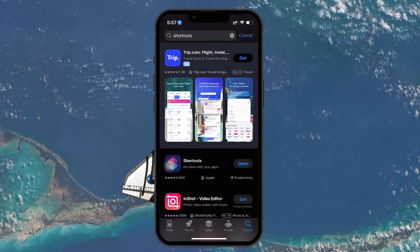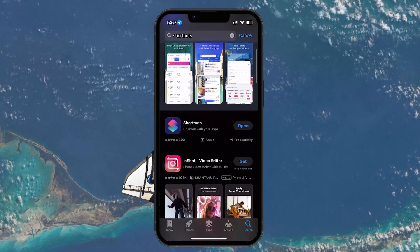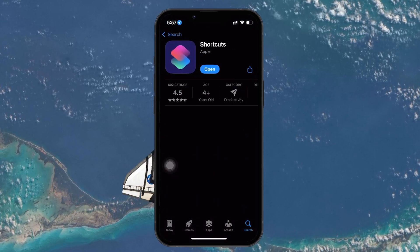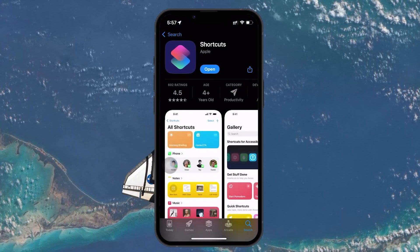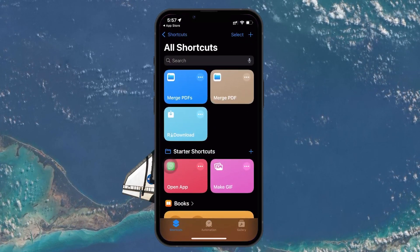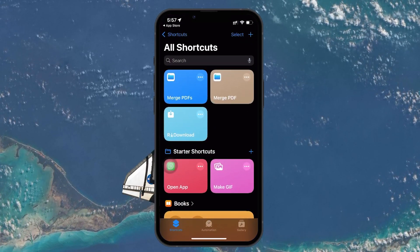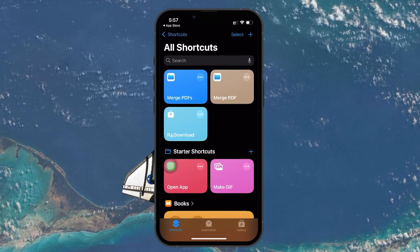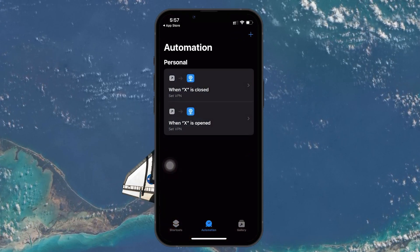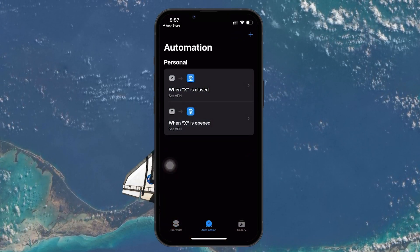To start, we'll be using the Shortcuts app, which comes pre-installed on all iPhones. Open the app, and once you're in, look at the bottom of the screen and tap on Automation.